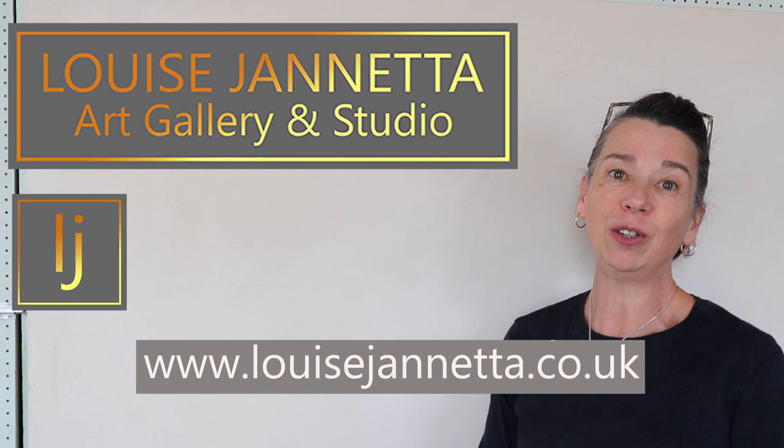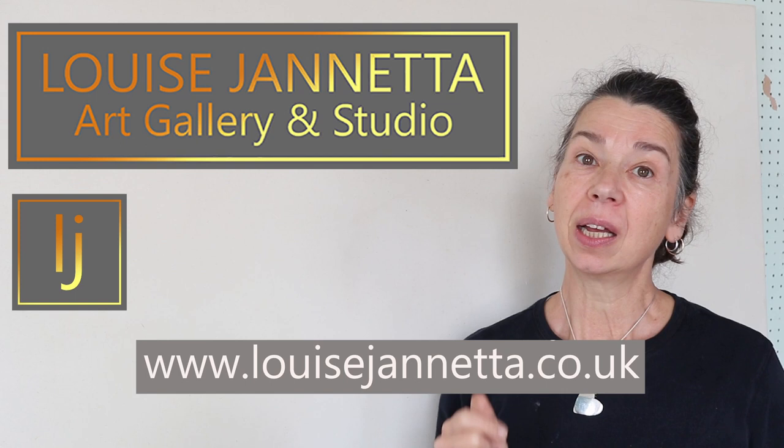Hi, welcome again to my Louise Jannetta Gallery and Studio YouTube channel. This is the follow-up video to the watercolor and inks technique.